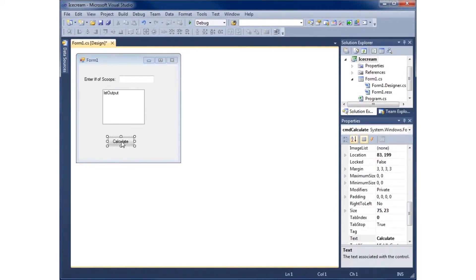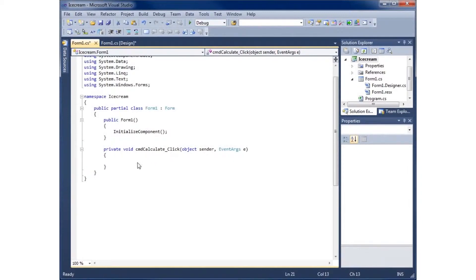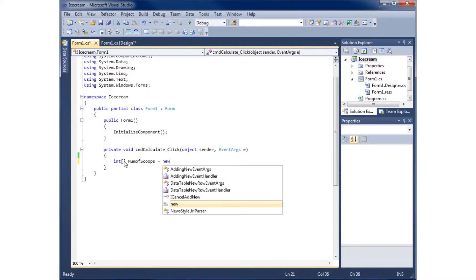Now let's write some code. I'll double-click the calculate button to open the cmdCalculate click event. We'll begin by creating two different arrays. The first one is an int array — I'll name it 'numOfScoops' and set it equal to a new int array with four elements: 1, 2, 3, and 4, representing the number of scoops available.